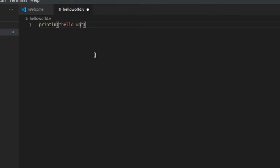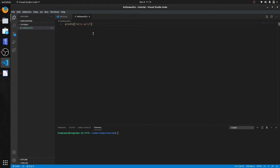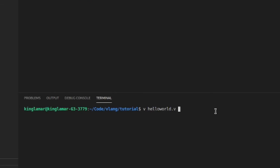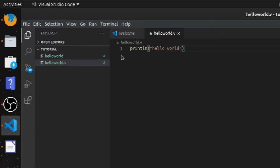world. The extension for V files is .v, so let's save that. To compile this, all you do is V hello world. Bam, there you go. We're gonna run this and there you go, you got your first hello world right there.